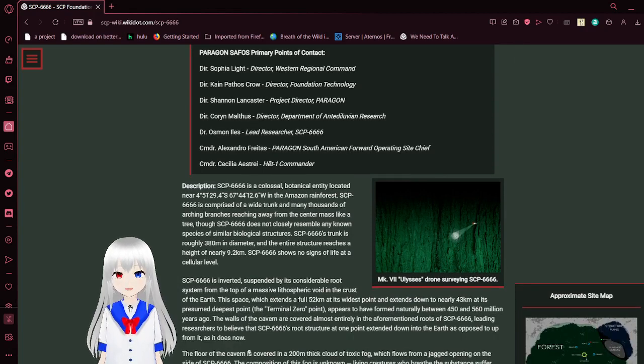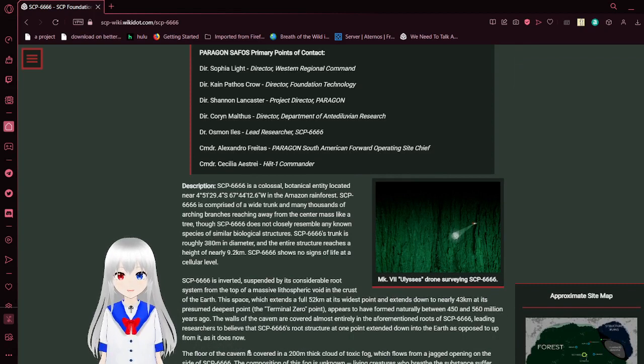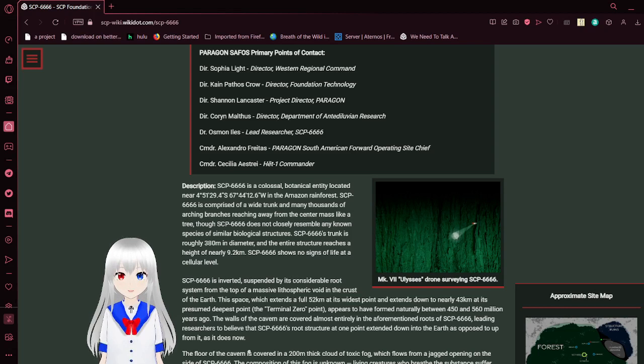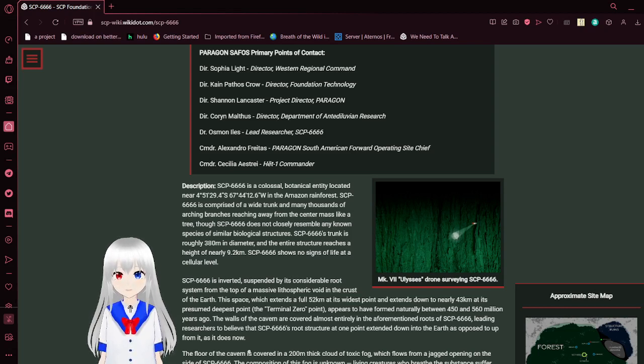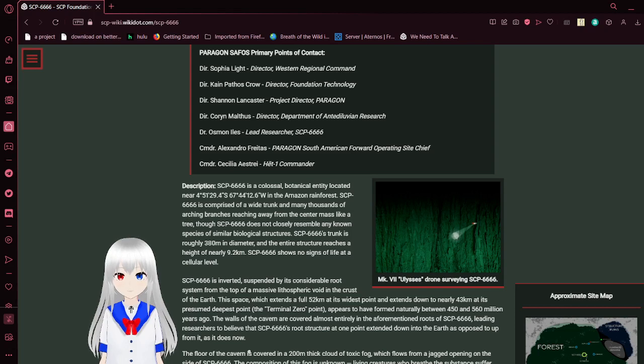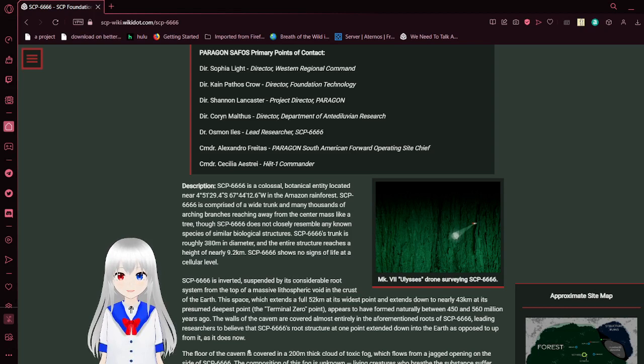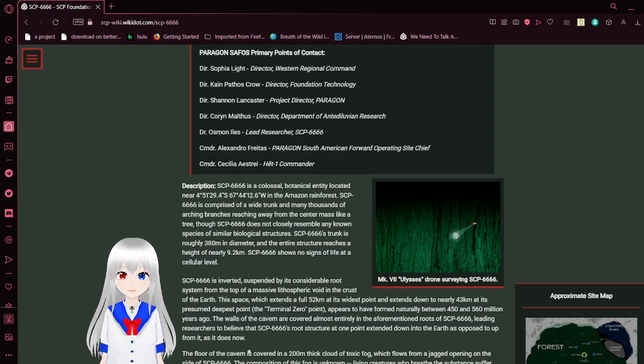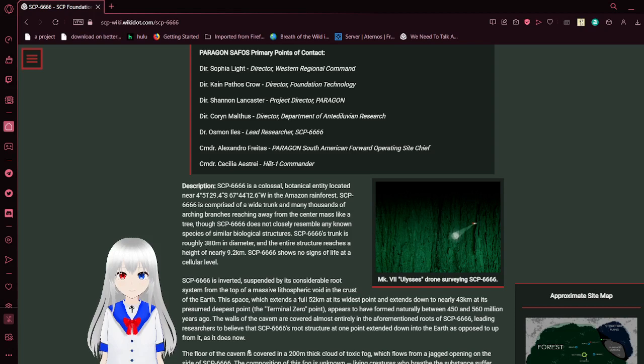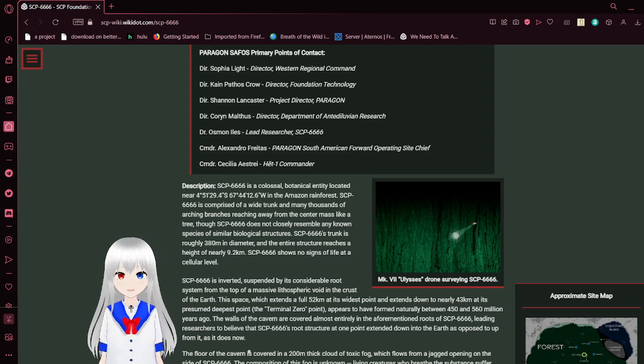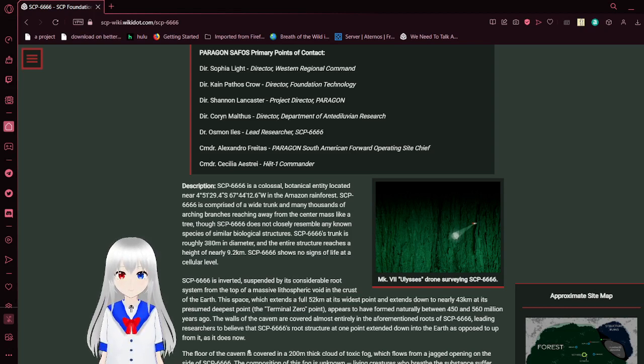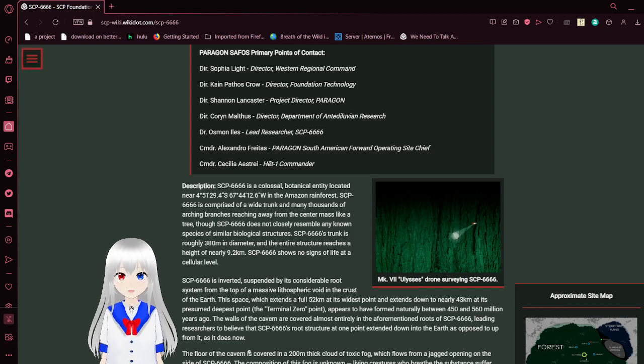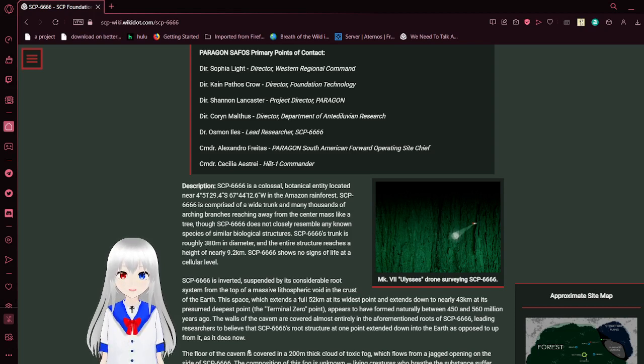Paragon SAFOS Primary Points of Contact: Director Sophia Light, Director Western Regional Command. Director Cain Pathos Crowe, Director Foundation Technology. Director Shannon Lancaster, Project Director Paragon. Director Corin Mathis, Director Department of Antediluvian Research. Director Dr. Osmond Aniles, Lead Researcher SCP-6666. Commander Alexandro Alfreitas, Paragon South America Forward Operating Site Chief. Commander Cecilia Aestray, Head 1 Commander.